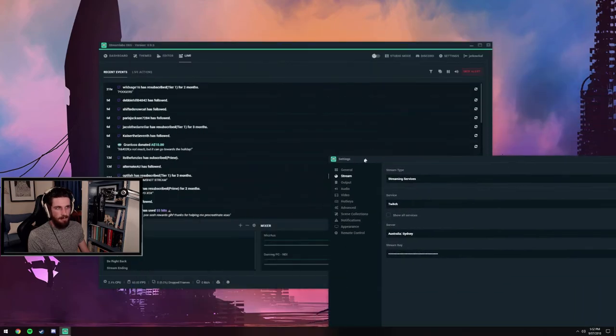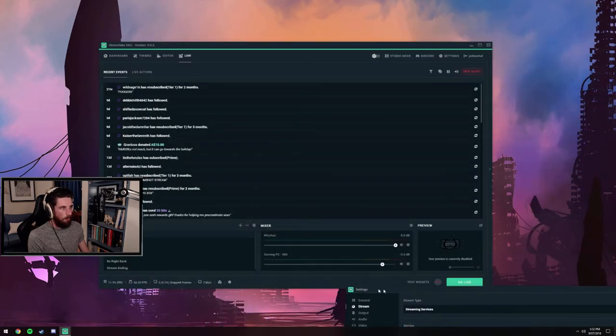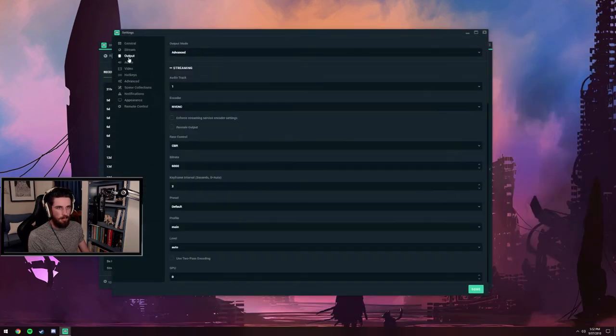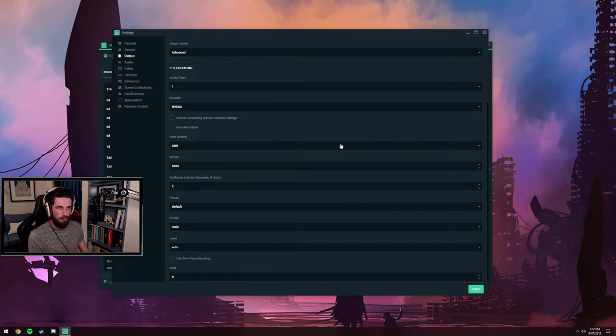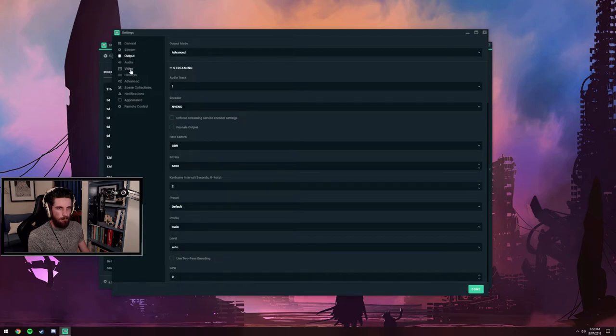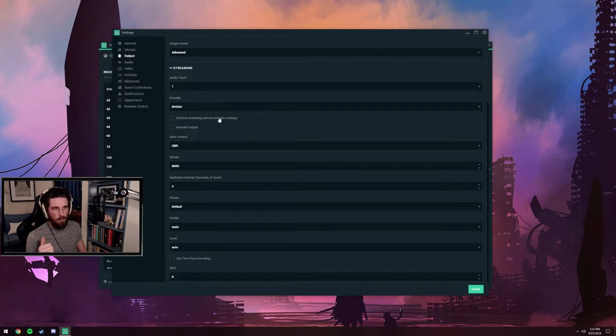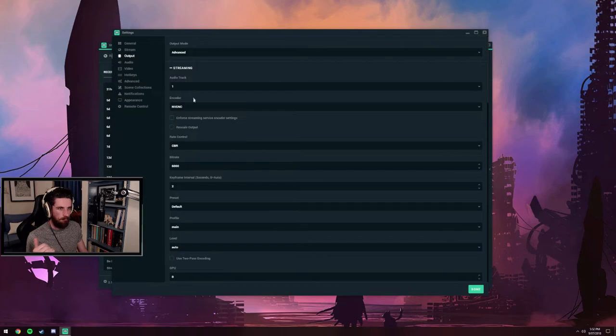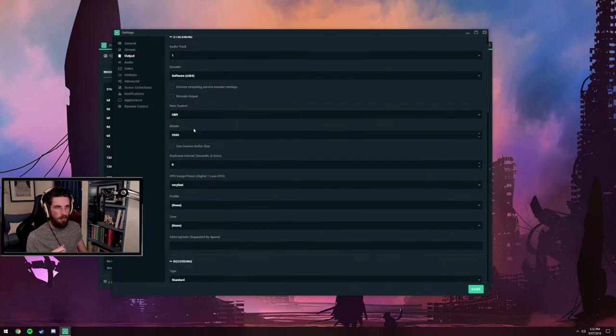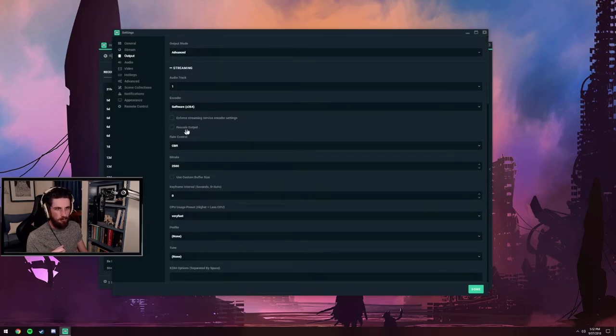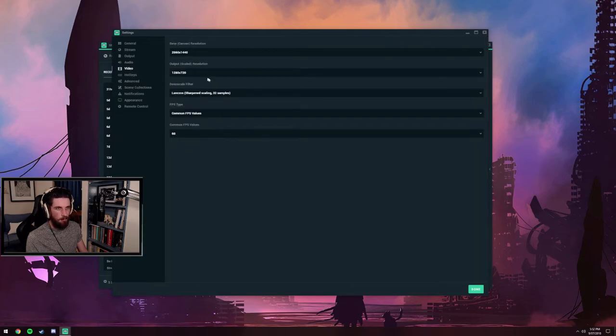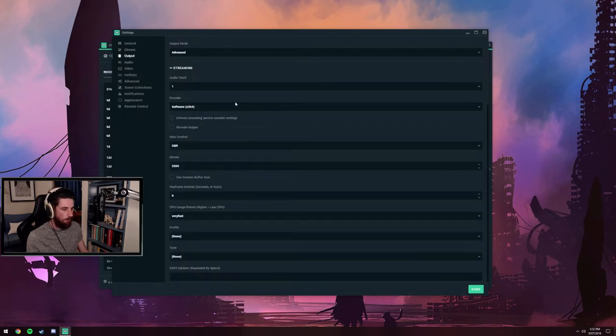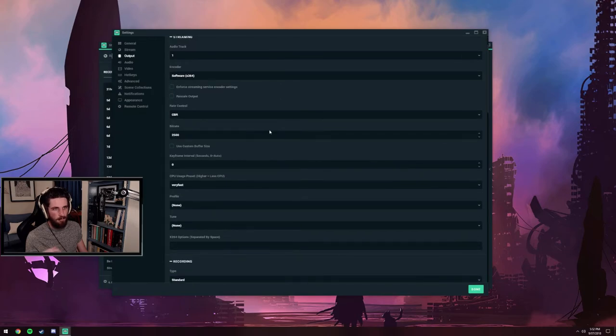I'm going to go back to output mode for a second and explain a little bit more about the x264 encoder. If I were to use the software x264 encoder, once again you don't want to tick rescale output, because it's already got that scaled resolution of 720p in the video tab. If you did that in both the video tab and output tab, you'd be doing it twice and it's not good.